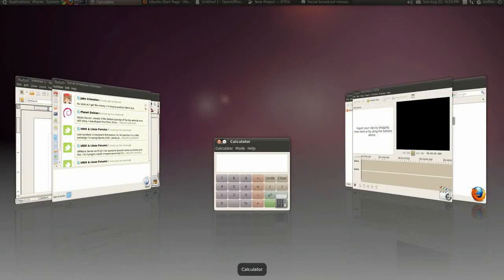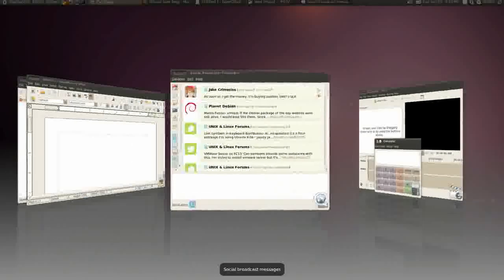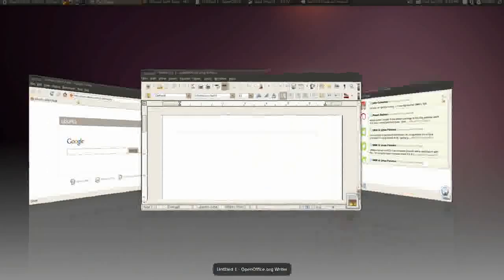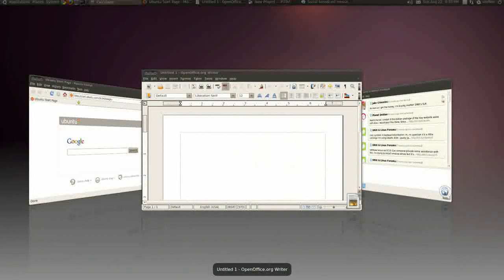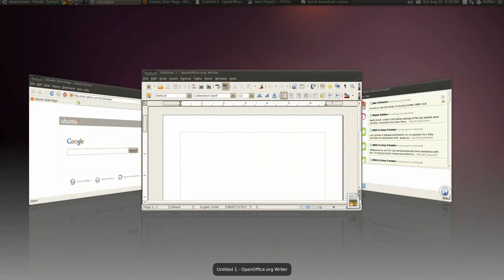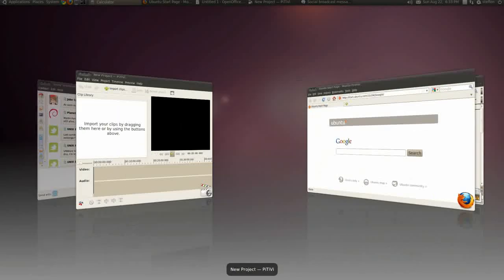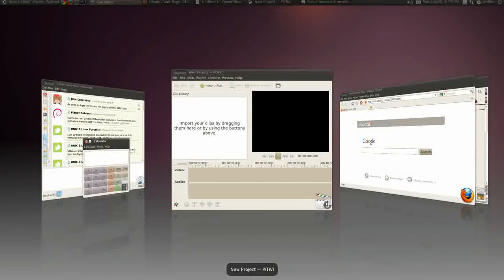Ubuntu is much like Windows. It comes with all the basic applications you will need like calculator, a social broadcast application, a word-like program, Firefox web browser, and even has its own video editor.